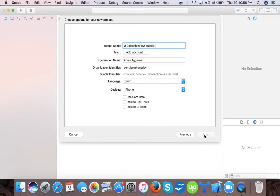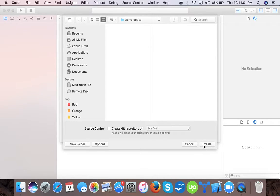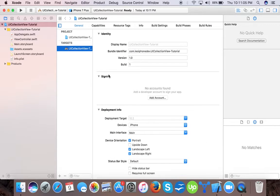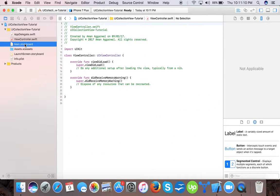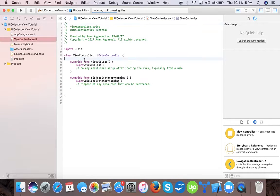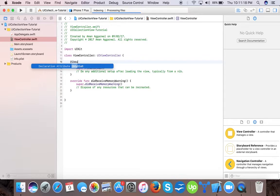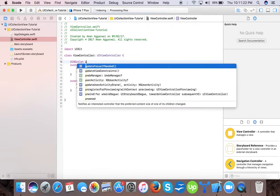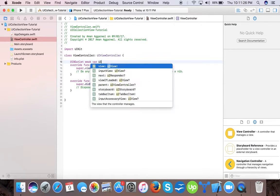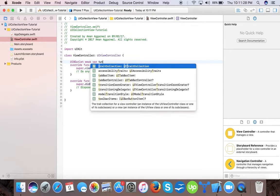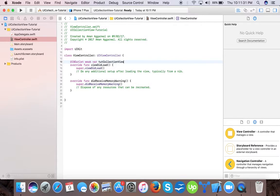Press next, select location. We will create and now we are done with it. So we have three classes: one is app delegate, view controller, and main storyboard. So first we will create an IB outlet for our UI collection view. We will name it as collection view.